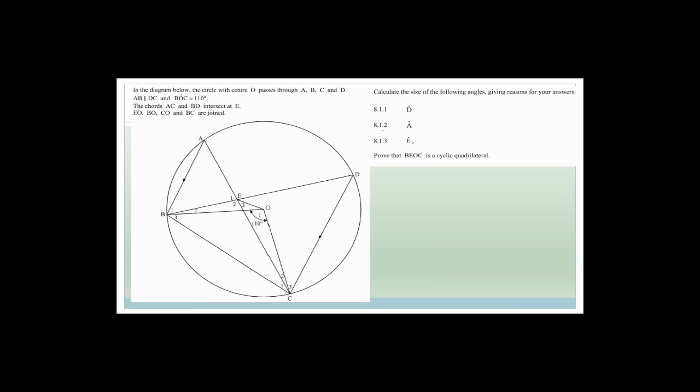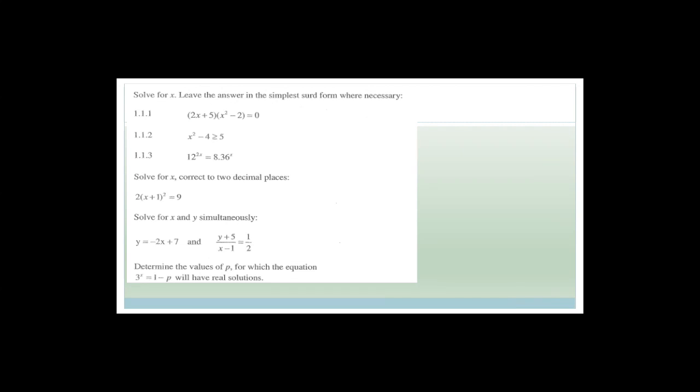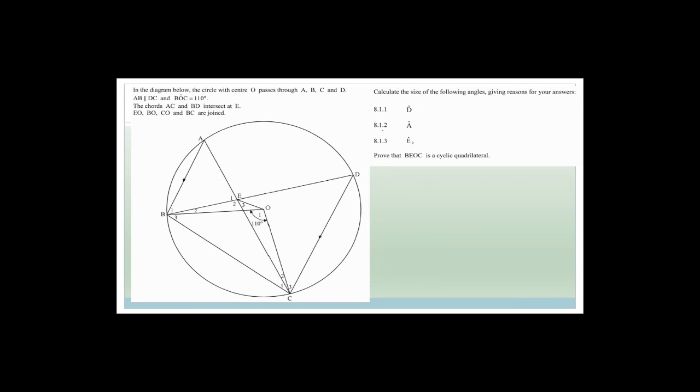This is the second-last question on paper two, then we start paper one. Before carrying on, I want to stress that for circle geometry you need to learn your theorems, understand when to use them, and practise. The more circle geometry and Euclidean geometry you do, the easier it gets to find and work things out.